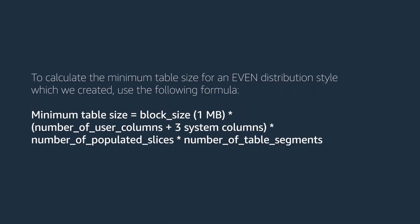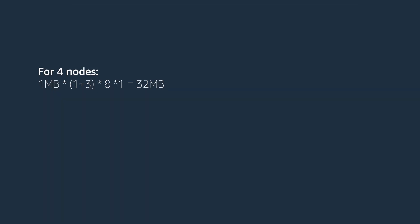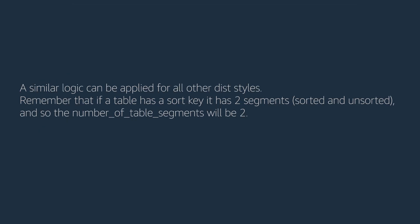To calculate the minimum table size for an event distribution style which we created, use the following formula. For four nodes, for eight nodes, a similar logic can be applied for all other distribution styles.